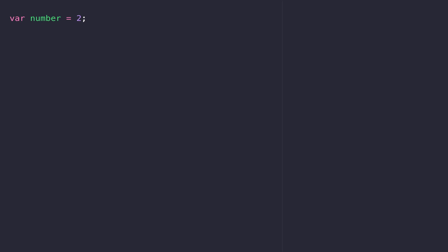Anything on the right-hand side of the equals sign gets saved into the variable that we've called 'number'. Now within our code, anywhere we access the variable name, we can access that value that's stored in there.